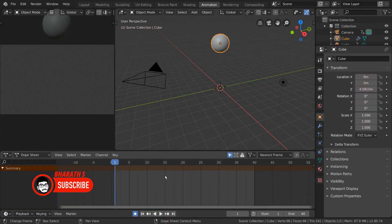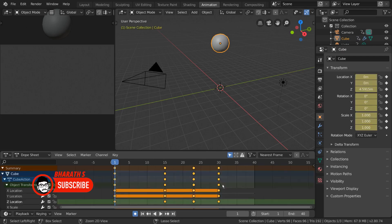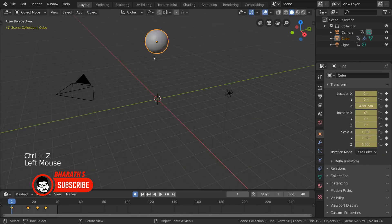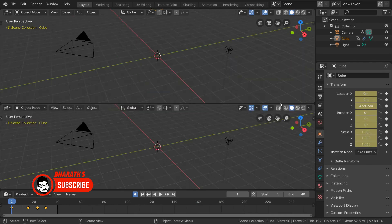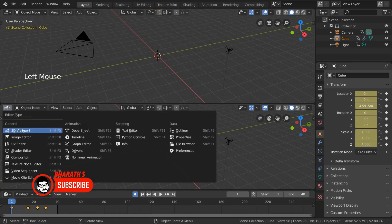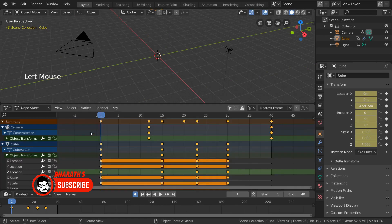Utilize the Dope Sheet Editor. The Dope Sheet Editor is a powerful tool for managing keyframes and adjusting their timing. It provides an overview of all the keyframes in your animation, allowing you to select and manipulate them efficiently. Use the Dope Sheet Editor to scale keyframes, adjust their timing, copy and paste keyframes, and manage animation curves.